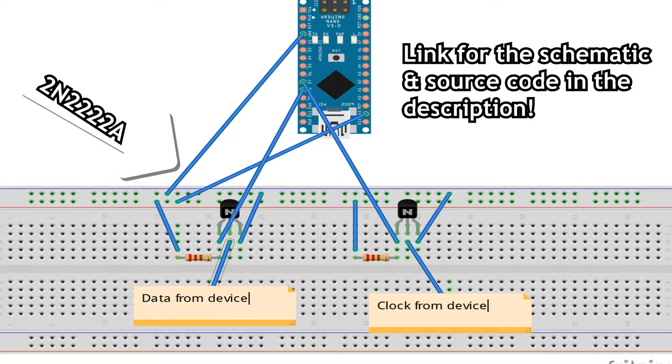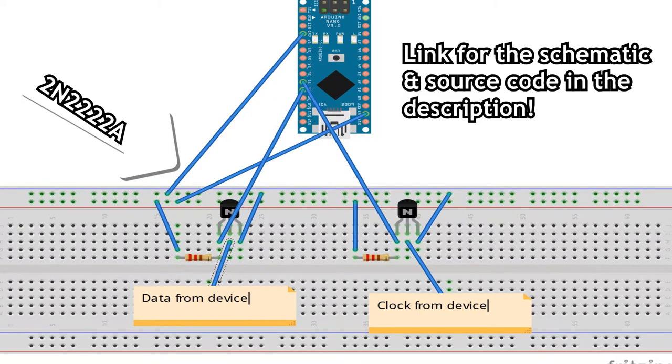If you want to see a bigger image, check out down below there will be a link to the text version of this video with all the schematic and all the source code.